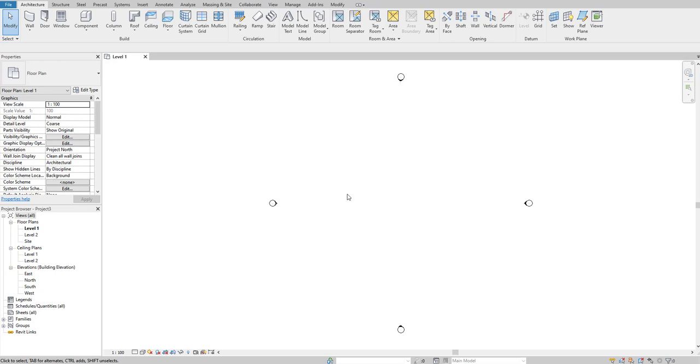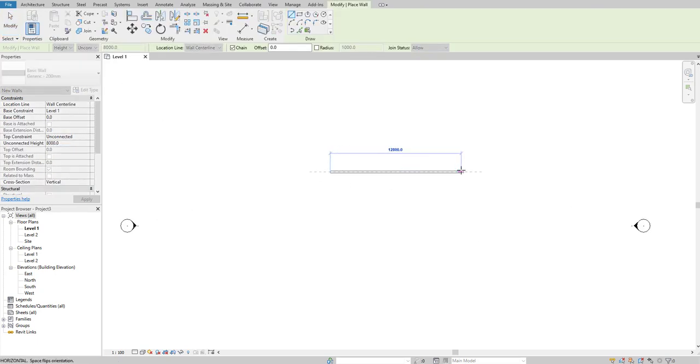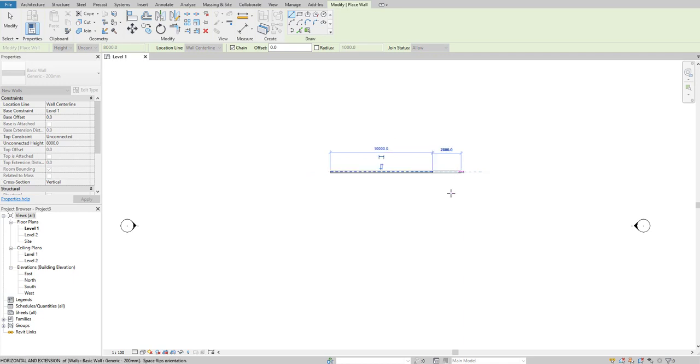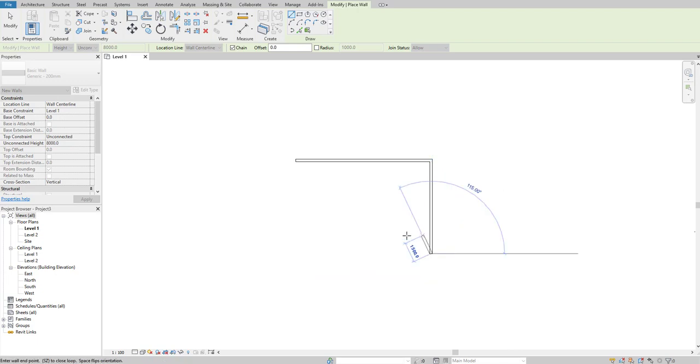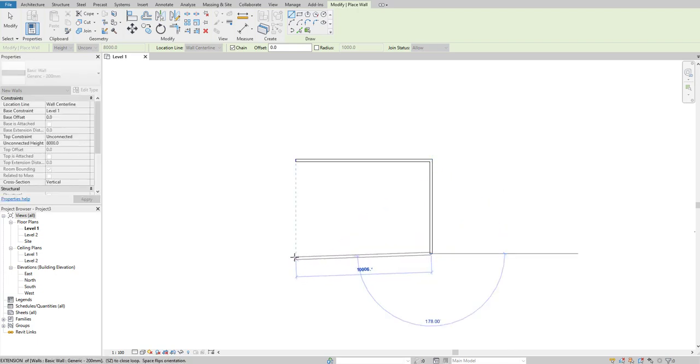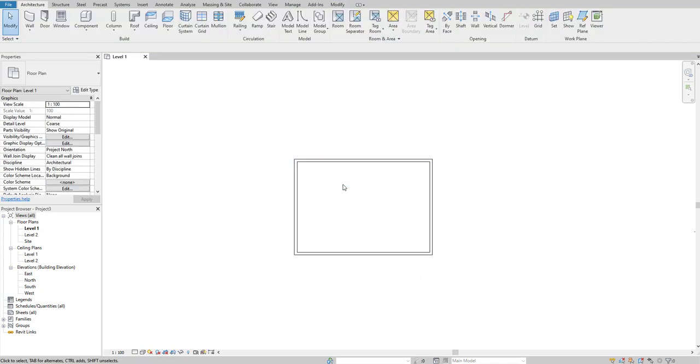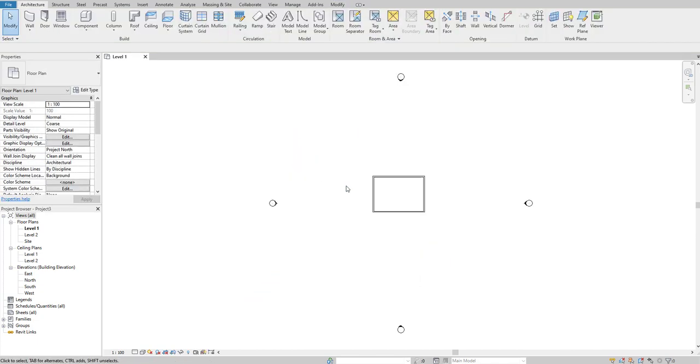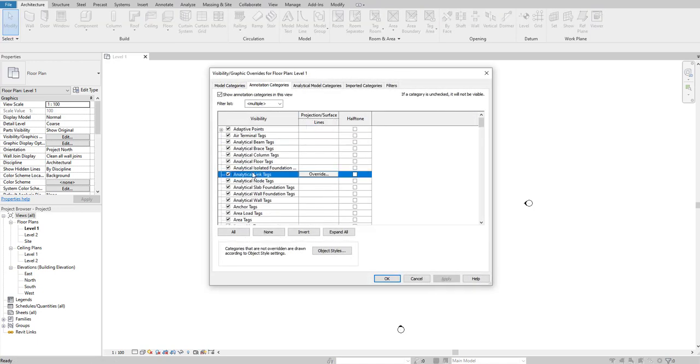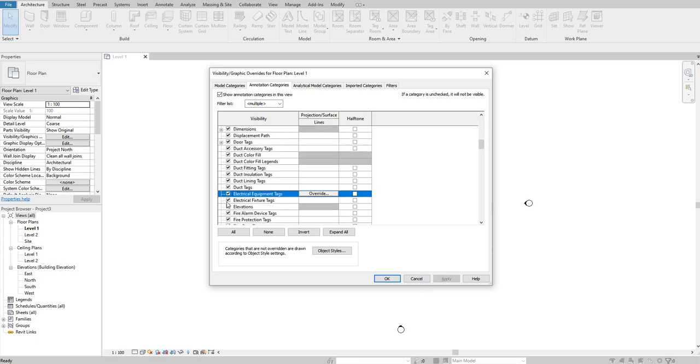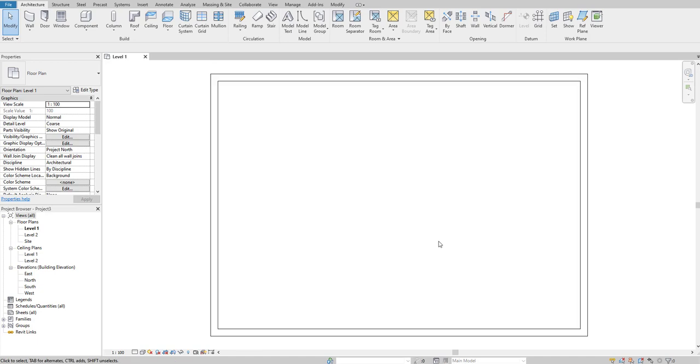Let's take a wall of 10,000mm in length, then another one at 7,000mm, and close the room. Let's switch off the elevation views by typing VG for visibility graphics, go to annotation categories, select elevation and uncheck it, then apply and zoom fit.